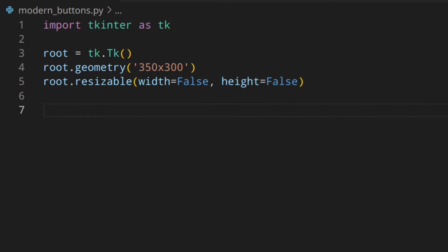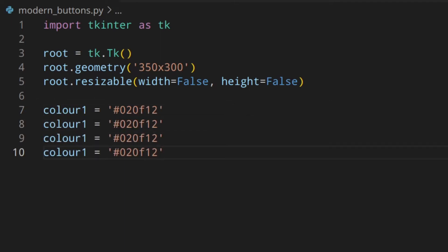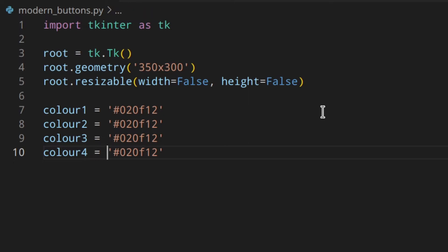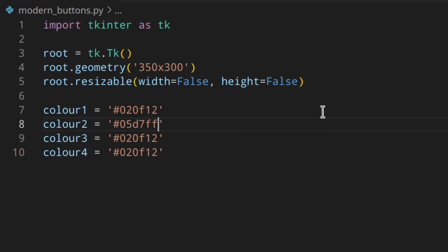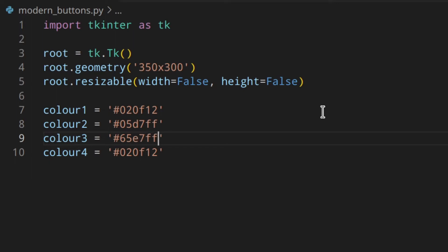Here I'm going to have four variables with the colors I'm going to use — you can change them with your own colors. Color one is #020f12, color two is #05d7ff, color three is #65e7ff, and color four is black.